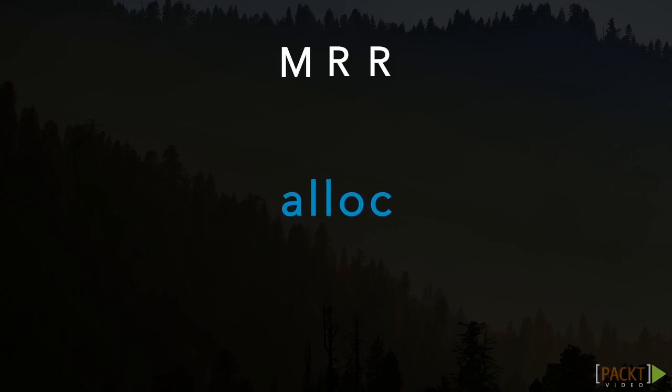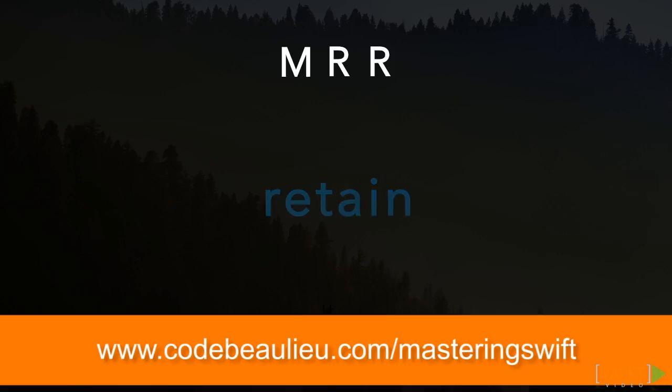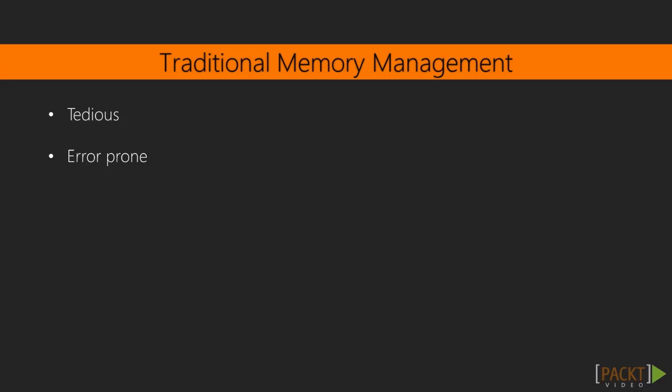The alloc method was used to create an object and claim ownership over it, while retain was used to claim ownership of an already existing object. For brevity, I'll forego further explanation of traditional memory management and instead point you to this video's resource page. To summarize, memory management was tedious and simple mistakes would cause your application to run out of memory and crash.